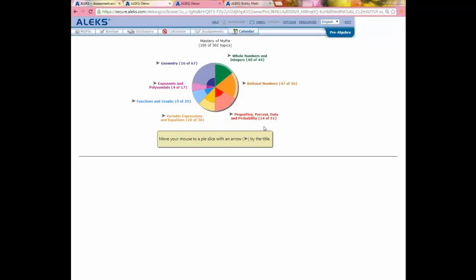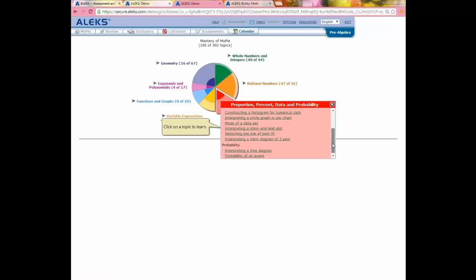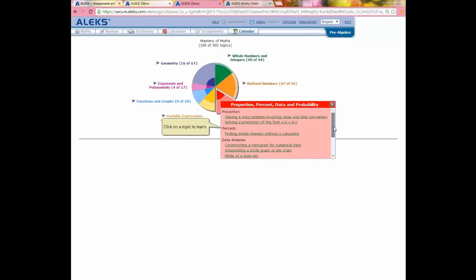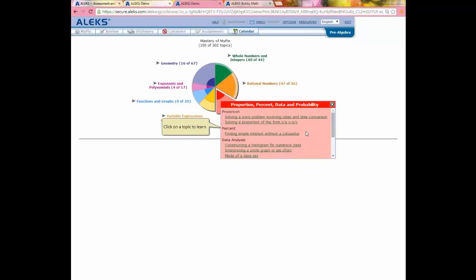When I mouse over the slice, I can see topics I can click on — not all 37 unlearned topics, only about 10. The reason is that ALEKS only makes available topics I'm ready to learn. When I took the initial assessment and ALEKS asked questions from all over the curriculum, it was not only determining my gaps but also determining which topics I have the prerequisite knowledge to learn. These are my ready-to-learn topics, and I can click any of them to move into ALEKS's learning mode.